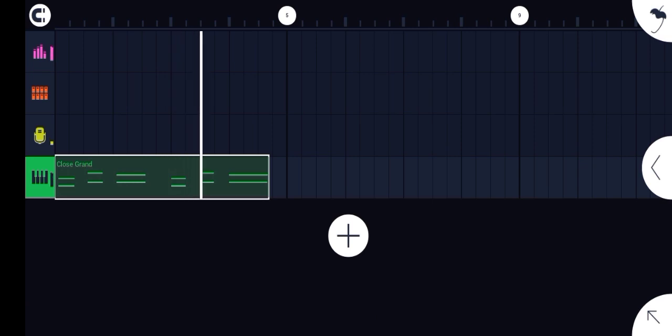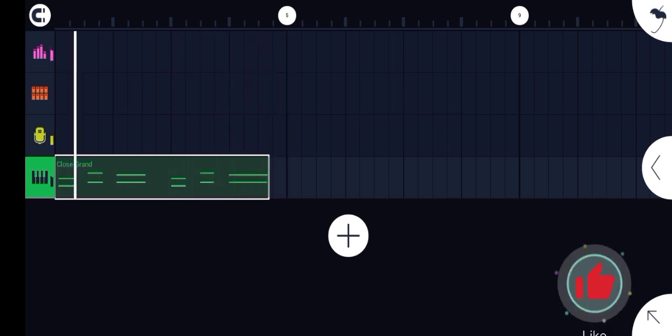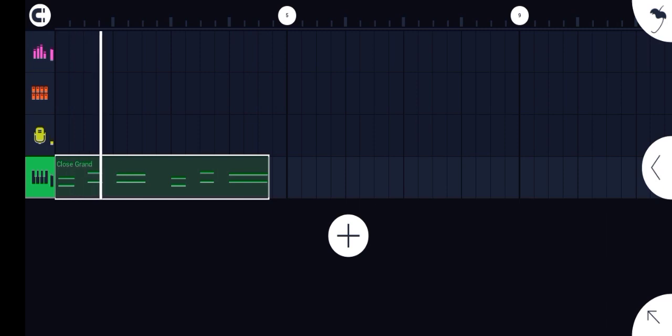So that is how to quantize and how to swing.